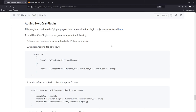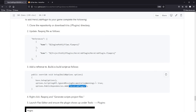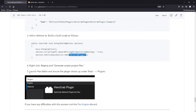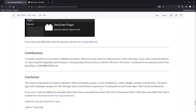To add HeroCrab plugin to your game, I basically echo what's in the documentation. The plugin is considered a plugin project. To add it: clone the repository or download it to the plugins directory, update the Flax project file by adding a reference to the project, add a reference to build.cs for your game, and include the public dependencies. Right-click the Flax project, generate project script files, and launch the Flax editor to ensure the plugin shows up under Tools > Plugins. If you have any difficulty with this process, visit the Discord.